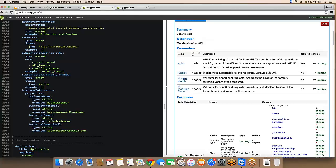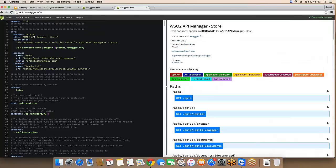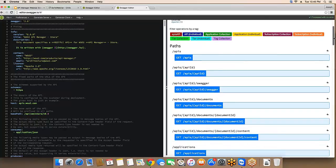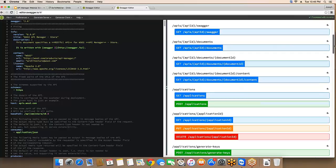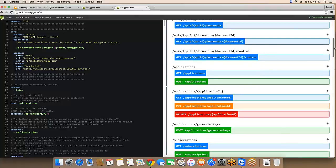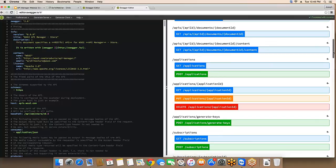Here you have the Swagger definition for the store API. You can go through it to get an idea of the resources available to perform store-related functions.